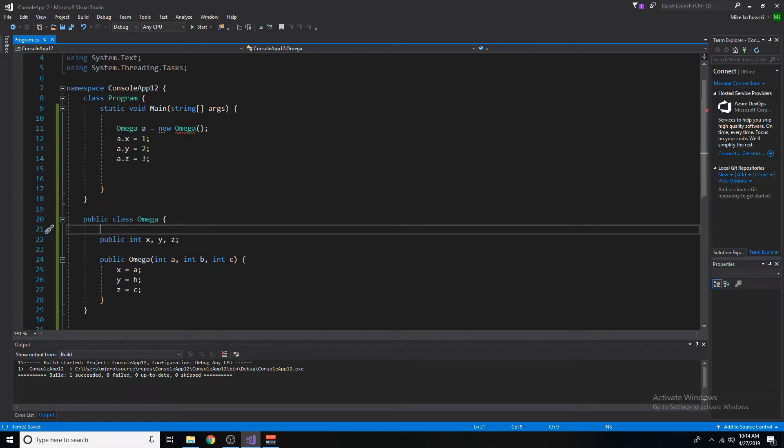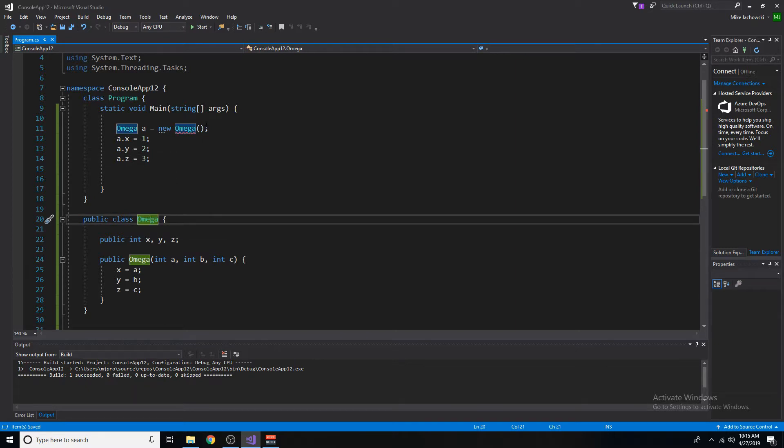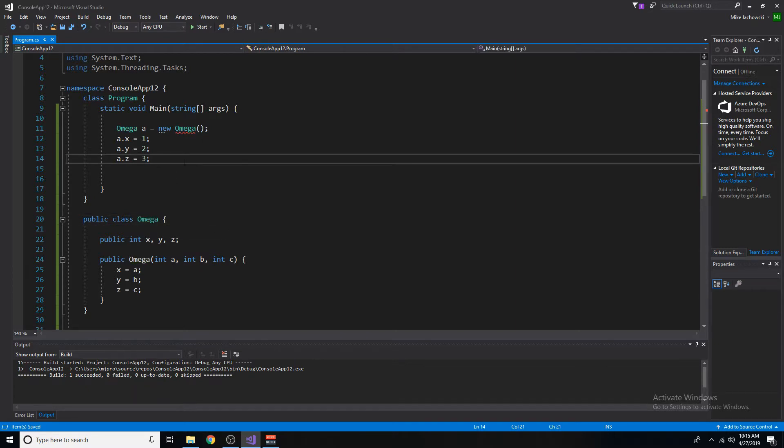And instead of directly accessing the variables using the dot operator, let's pass them into the constructor. So let's delete these.